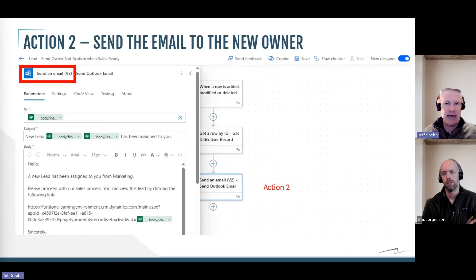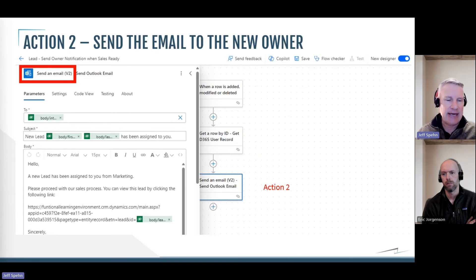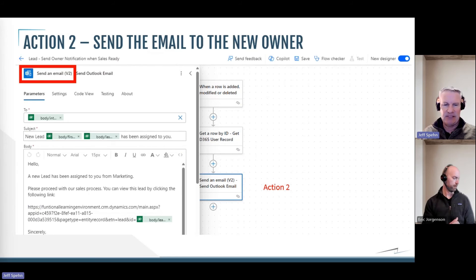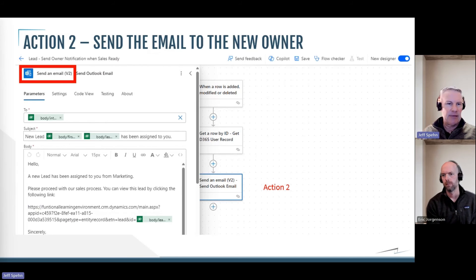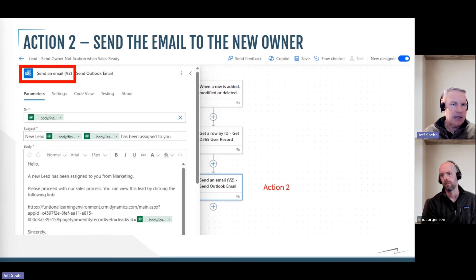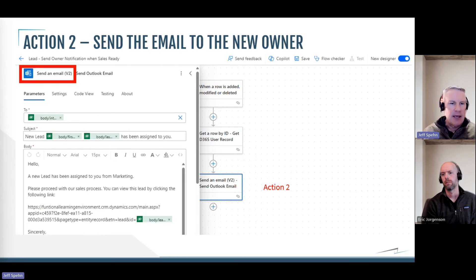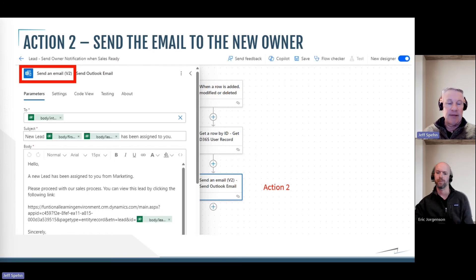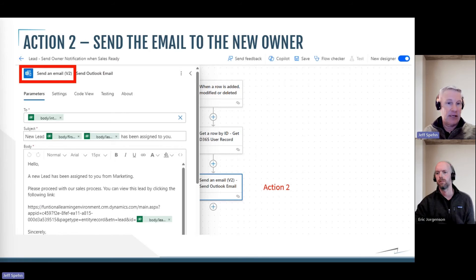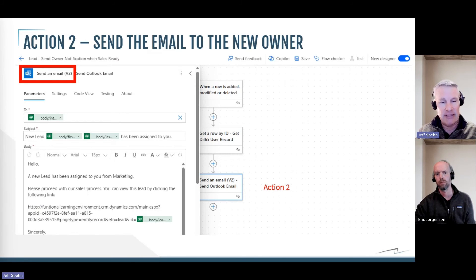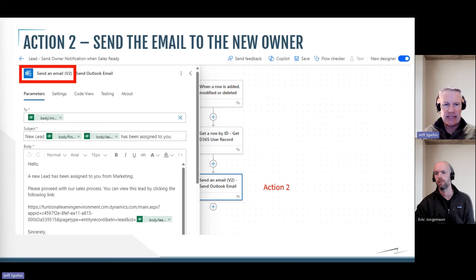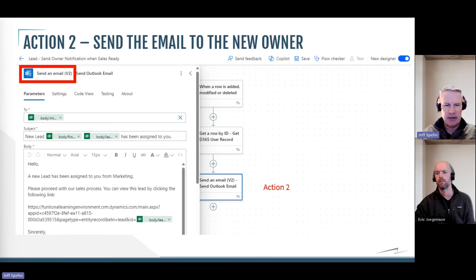And then I hit the plus sign to build action two, which is our last action. And that is going to be the mechanism to send the email. So we send an email and the step that I chose was send an email version two. And then I just start building out who the email is going to go to, and that is dynamic content for the email address of what I found in that previous action. And then in the subject I have new lead, and then I put the first name and the last name of the lead record, and I'm getting that as dynamic content just like we did before.